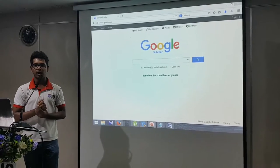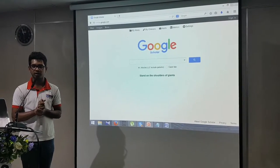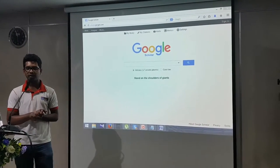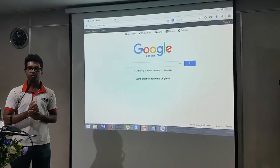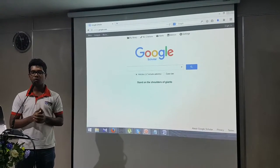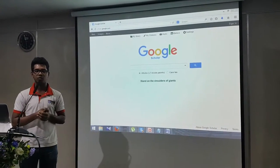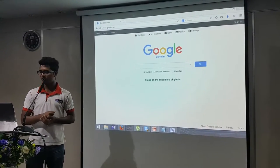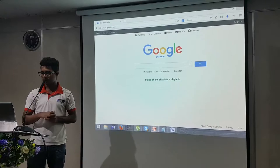Hello everyone, I am Sudarshan Rajaraknam and I will be helping you all to learn how to reference for your research proposal.